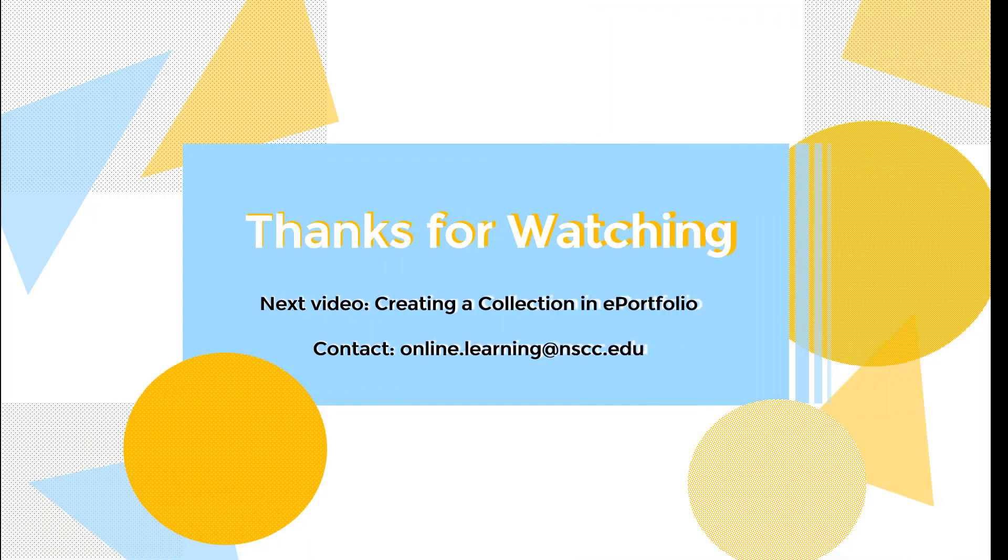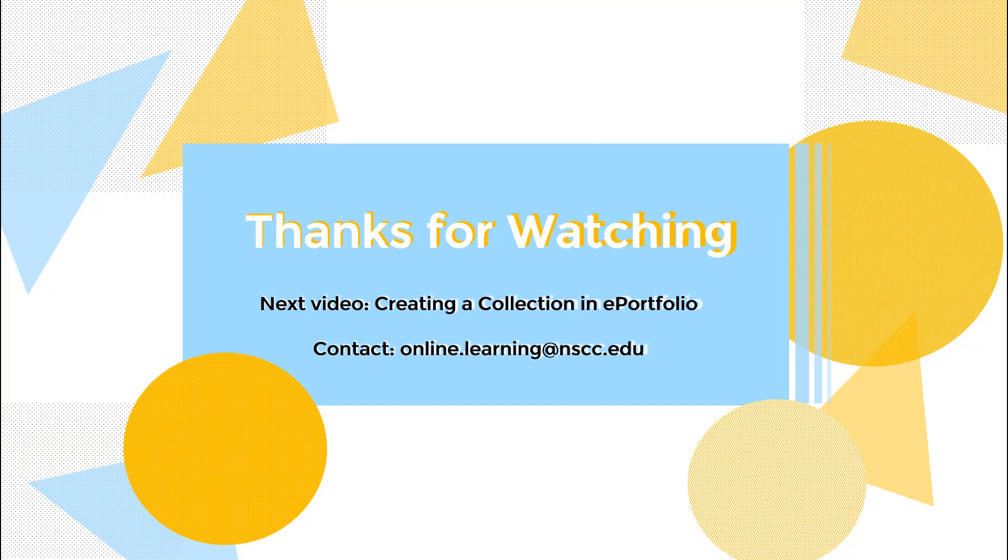That covers the basics of adding items to ePortfolio. Keep watching to learn how to create a collection as well. And as always, feel free to contact the Office of Online Learning at Nashville State Community College if you have any questions.